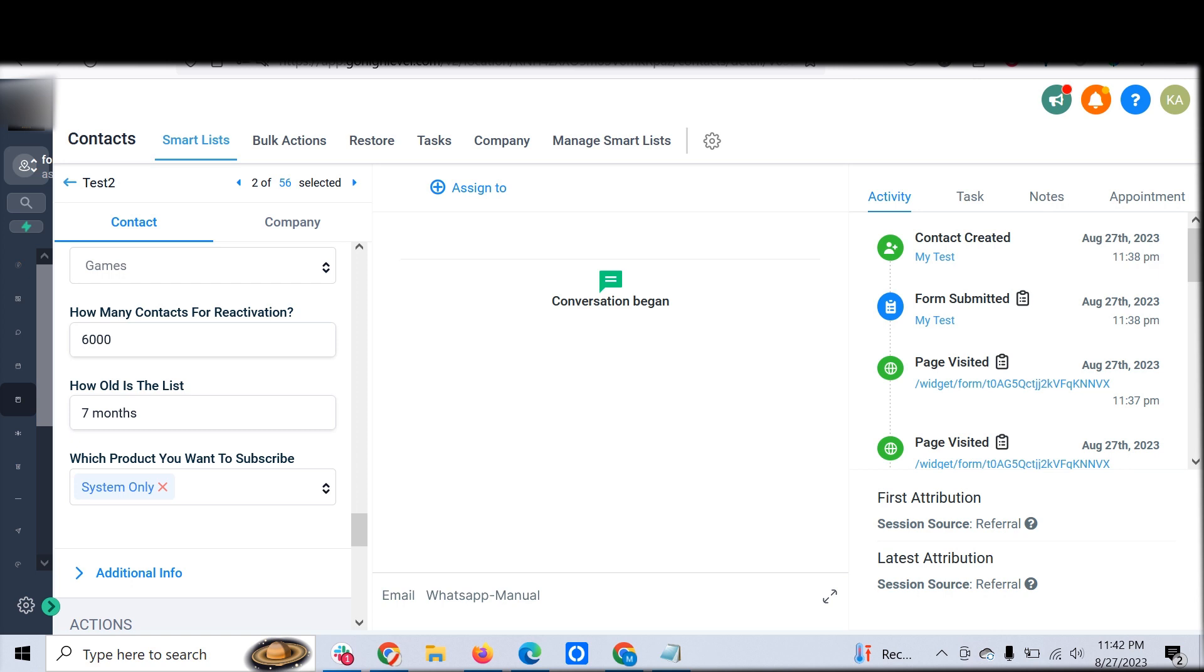For the customer test two, it stores a custom field against the particular customer: how many contacts - 6000, how old is the list - seven months, and which product - the customer chosen product is System Only.